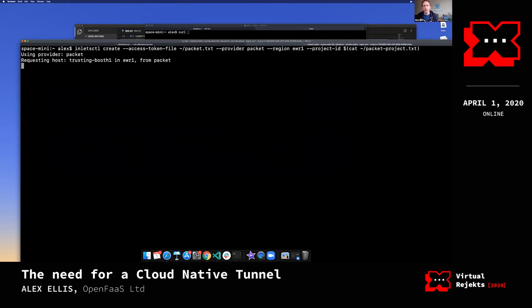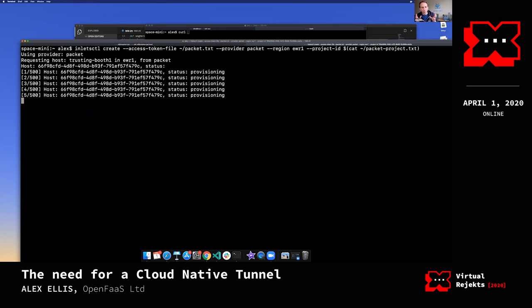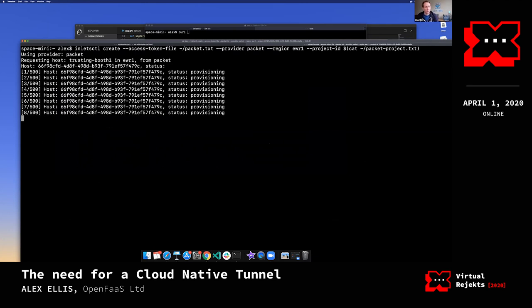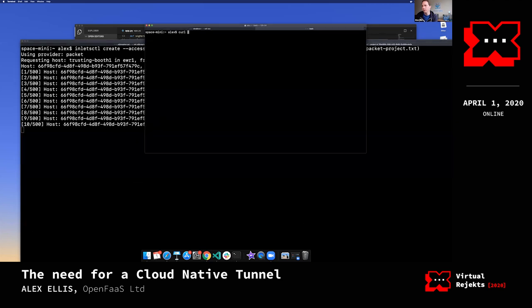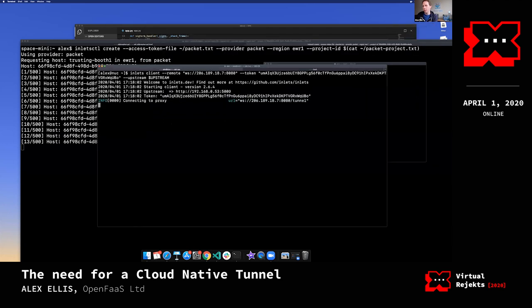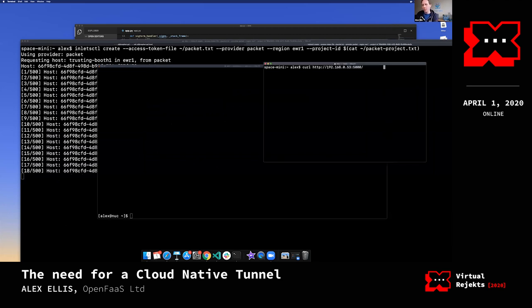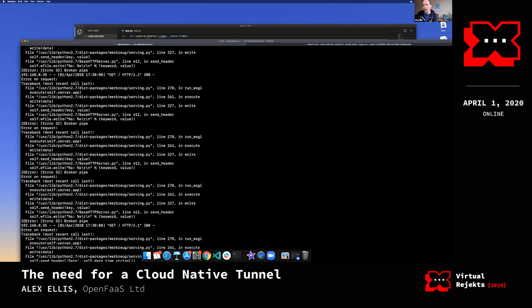I'm going to use Packet, in the EWR1 region, choosing the cheapest node they can create. Packet provides bare-metal hosts — that's going absolutely crazy, someone's running something on that. These powerful bare-metal servers will take a bit longer to boot but give greater performance. A DigitalOcean VM boots in about 20 seconds. On the other side I have a command already connected, pointing at the Raspberry Pi. If I control-C, we see everybody has now stopped accessing my server.